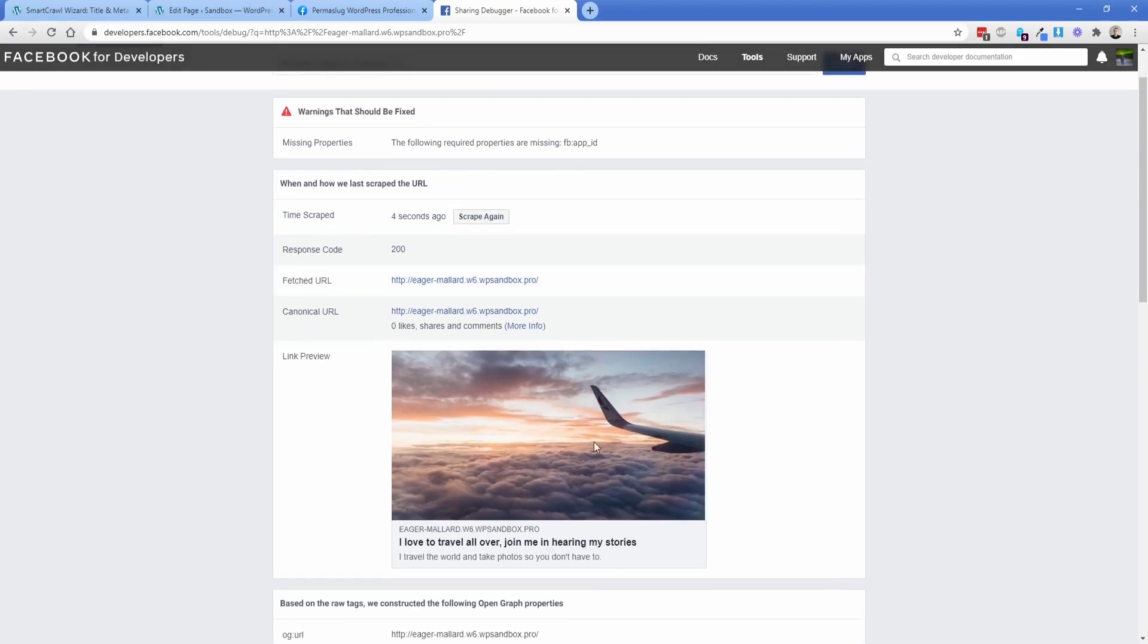So now our link preview has changed to the image of the airplane wing, which is super cool. So you can see how easy it is, we enabled one free plugin, turned on a couple of settings, tweaked a few things, and we're already off to the races.